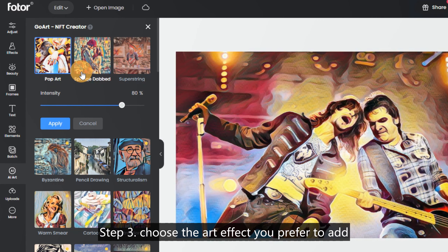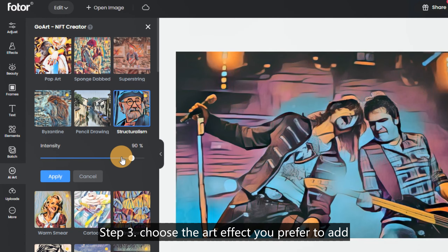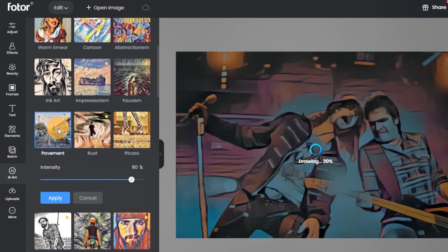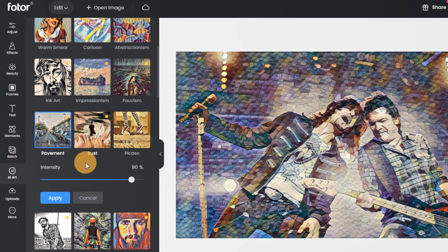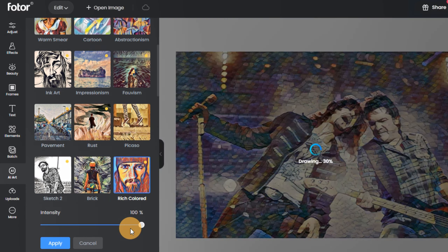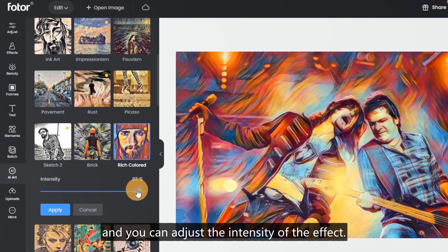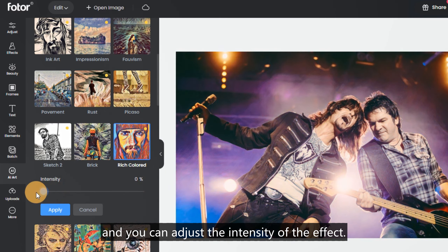Step 3: Choose the art effect you prefer to add, and you can adjust the intensity of the effect.